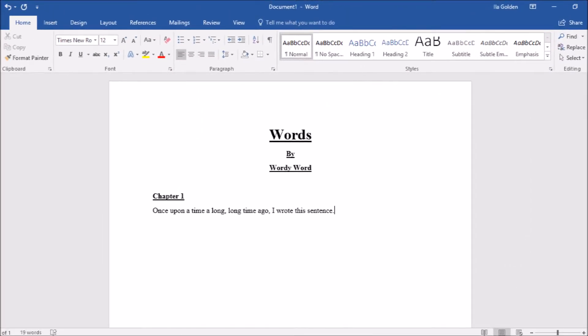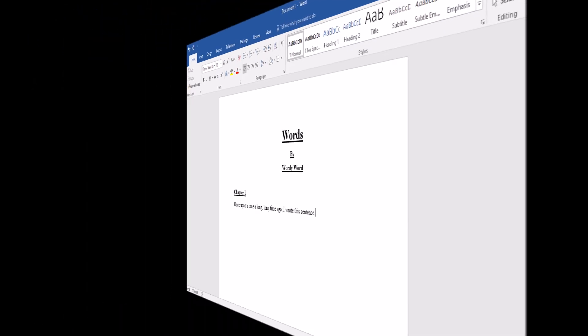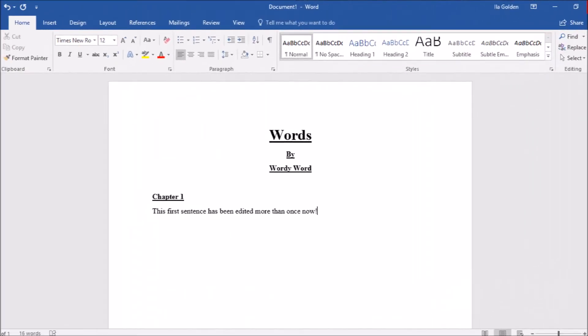And if it makes it easier, make that first sentence a little formulaic the first time you write it. If using once upon a time helps you get your story flowing, then go with it. Like I said, you can always go back and edit it later when you have a clearer idea of what you want that sentence to be.